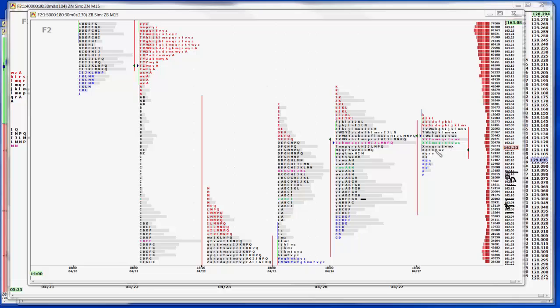On the sell side, pretty aggressive. 27 to 31. We're going to play for a little contraction in the NOB spread. Then three to seven for sell two, right where we were yesterday.